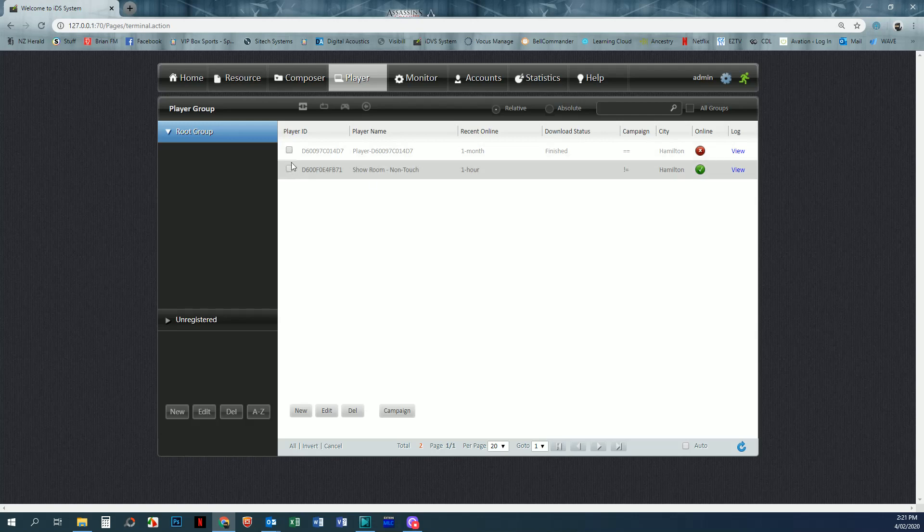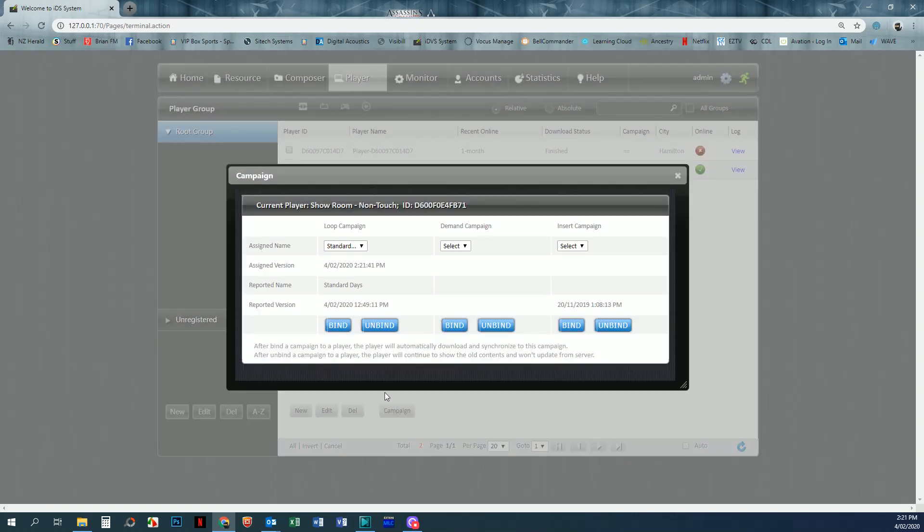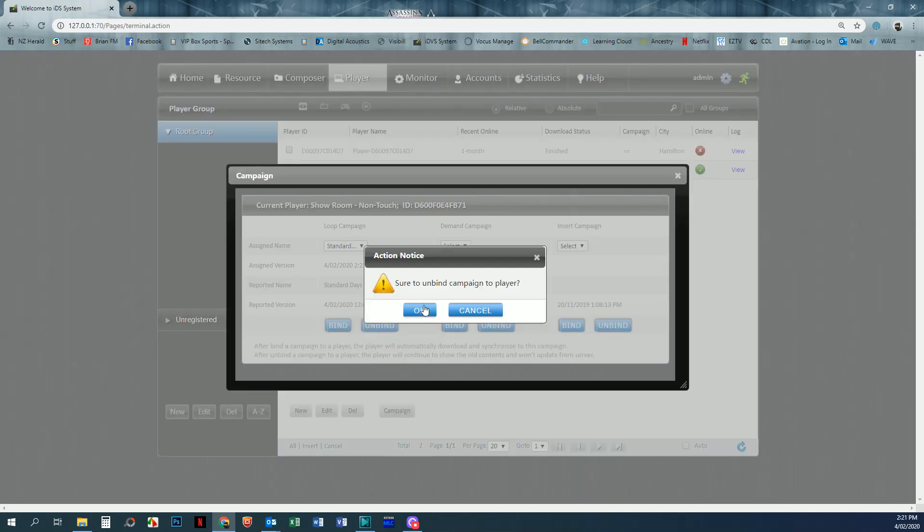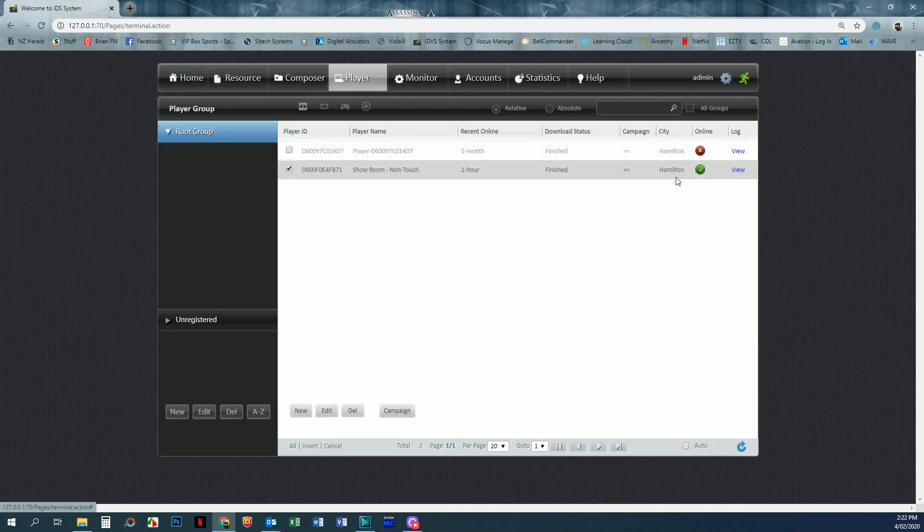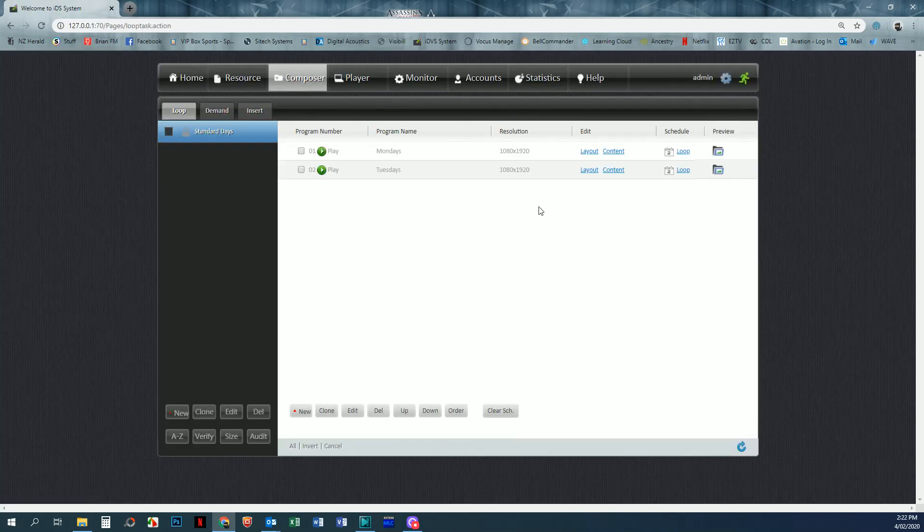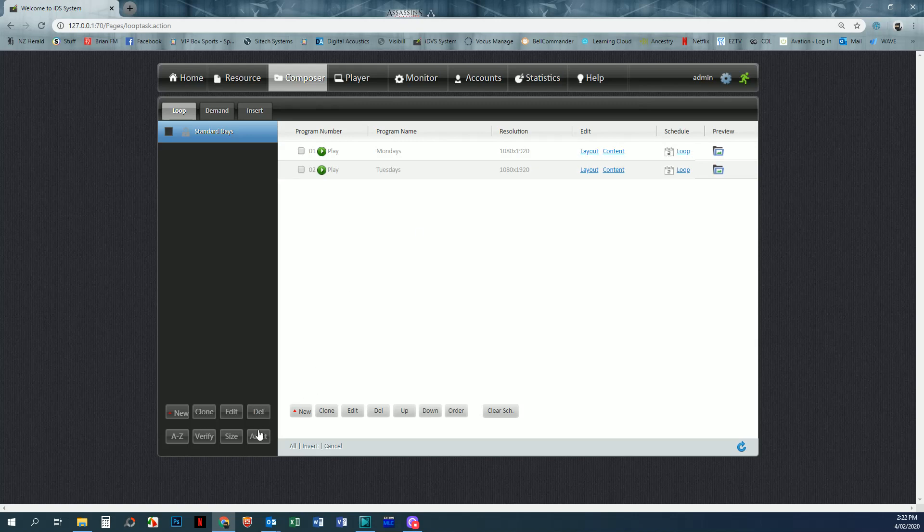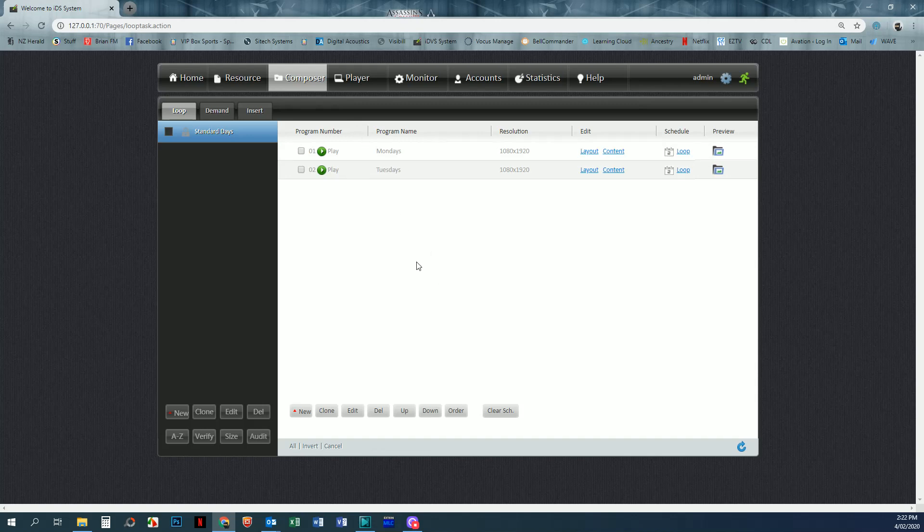But if we went in and we went back into campaign and we unbound that campaign, then any changes that we make, regardless of whether we audited or not, will not upload to that player until we rebind that campaign or bind a new campaign.